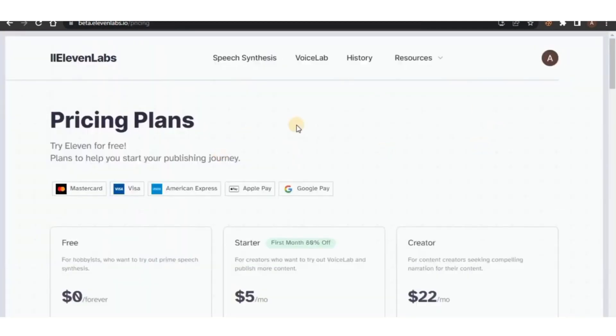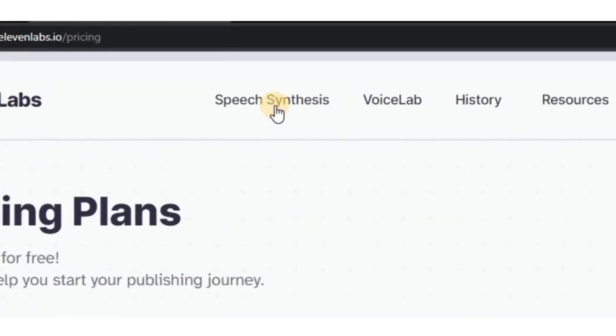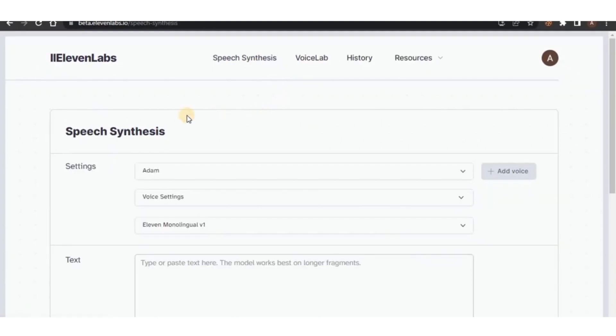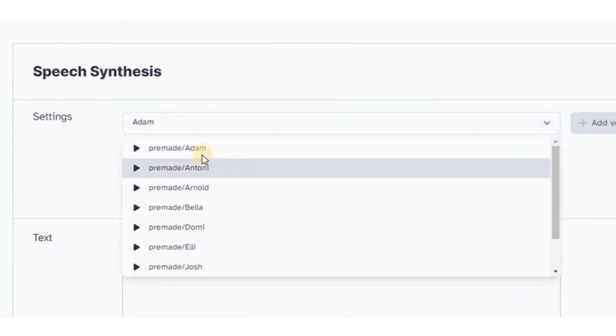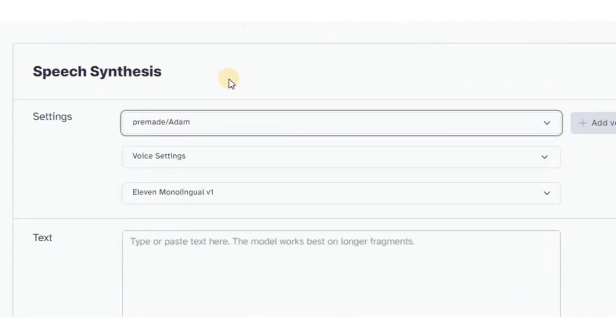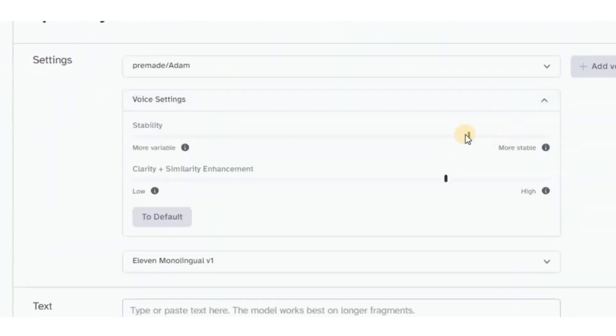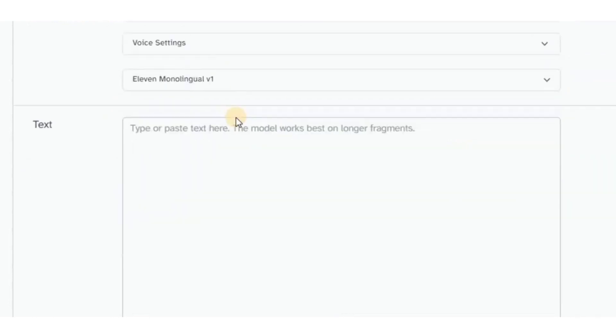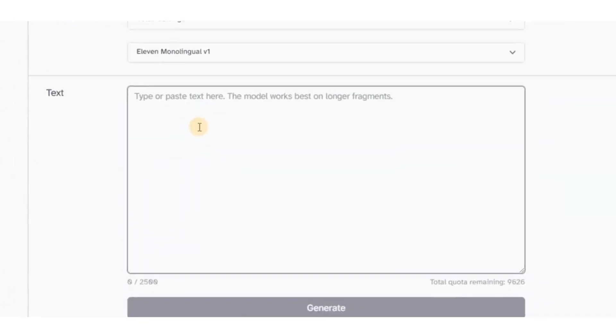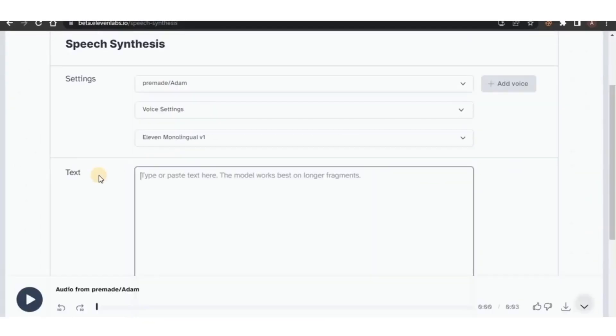Once you're on this page, go ahead and click on Speech Synthesis and select pre-made/Adam's voice. Then copy my voice settings, which is a stability of 85% and keep the clarity on default.